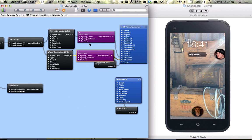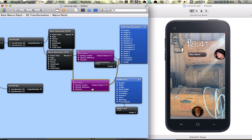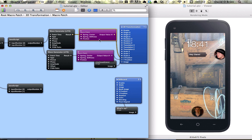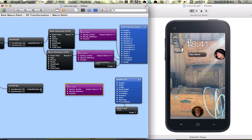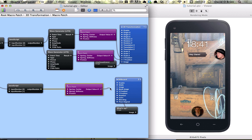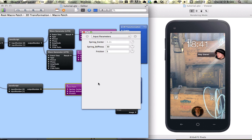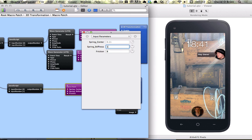Also just maybe copy this down here and hook that into spring center and into x position. And we're going to change the parameters here to friction is 8 and stiffness is 100.